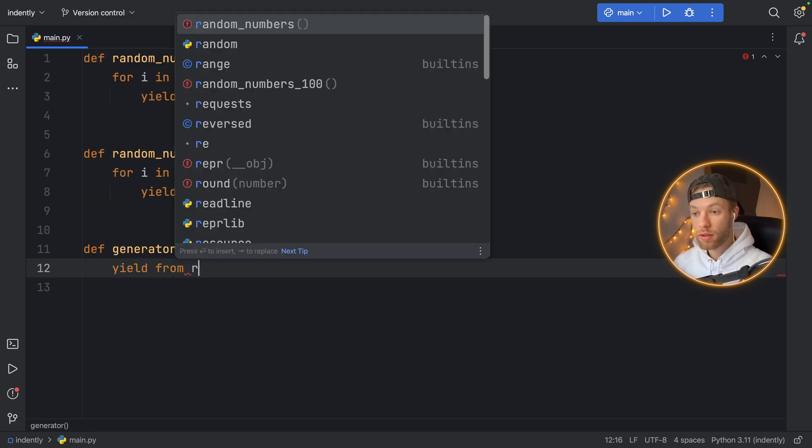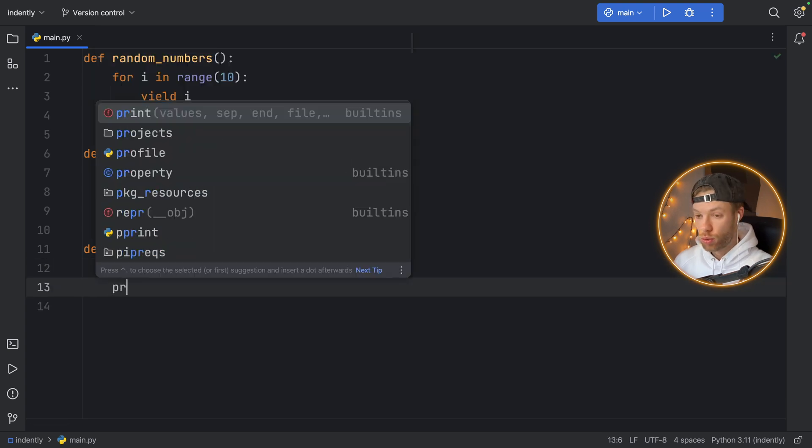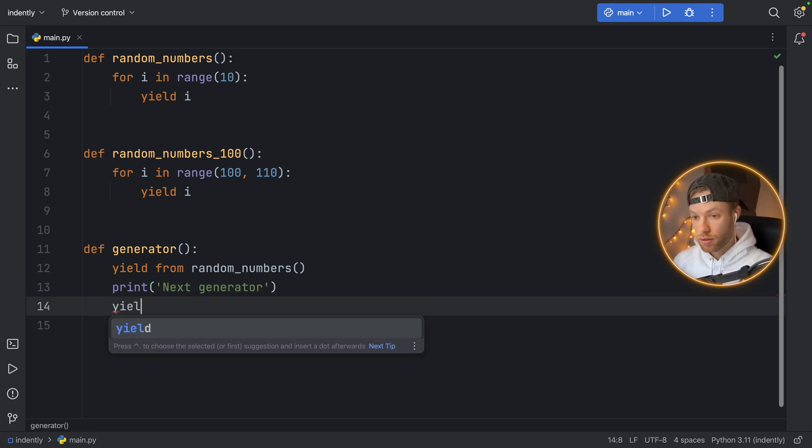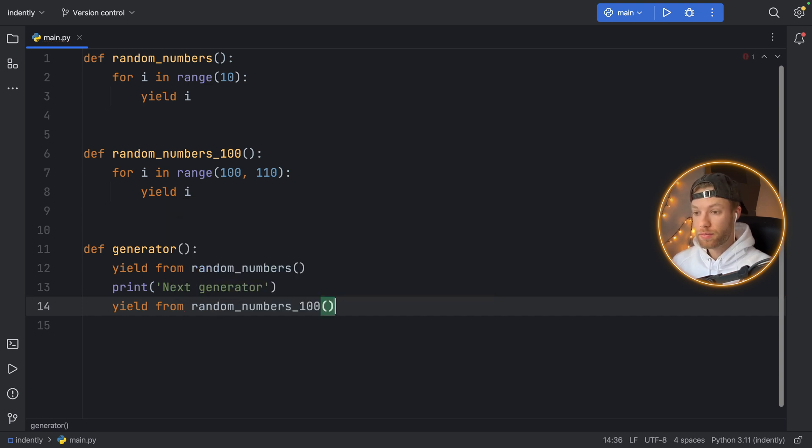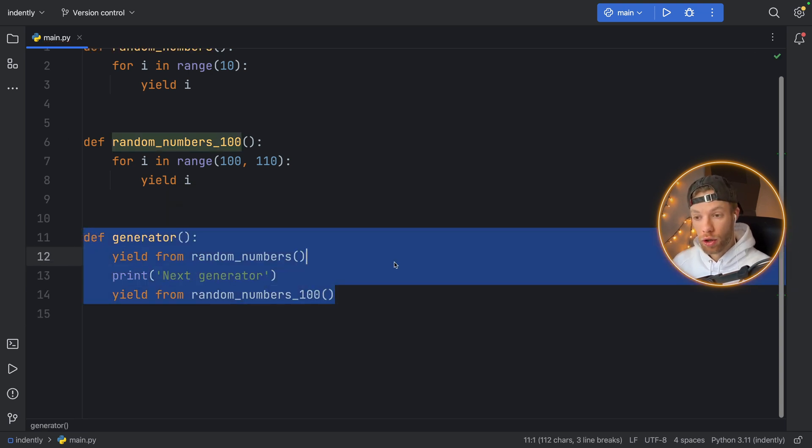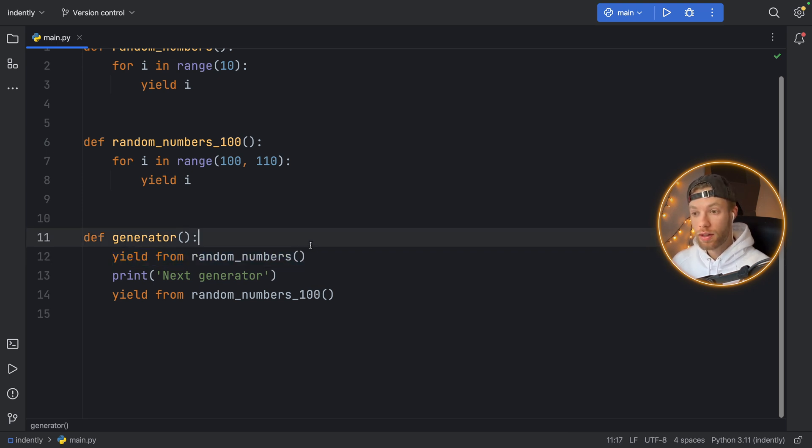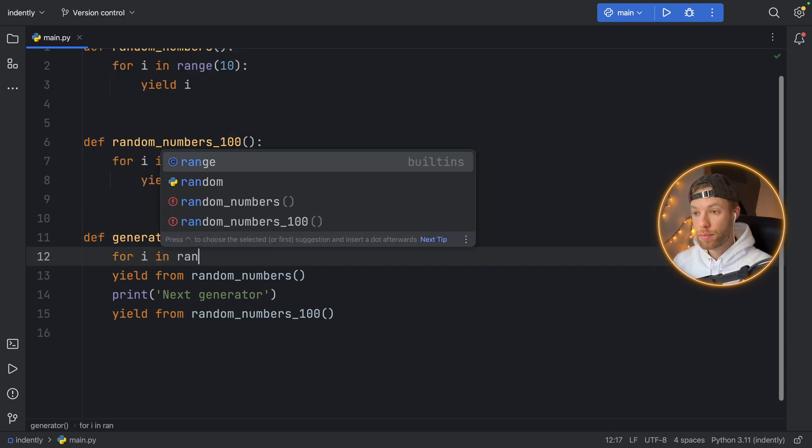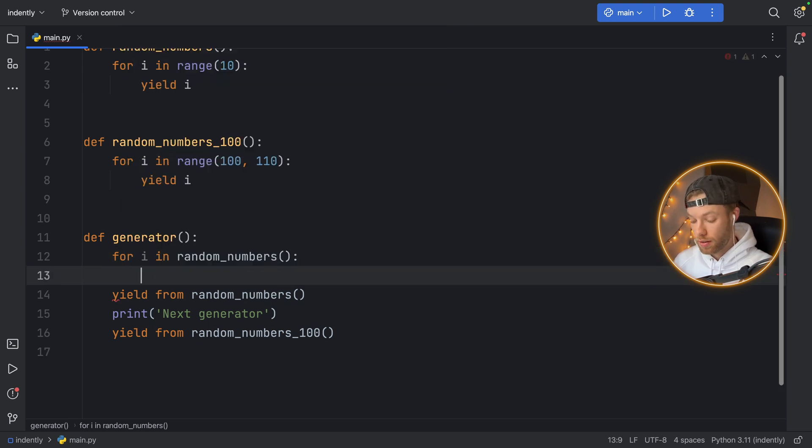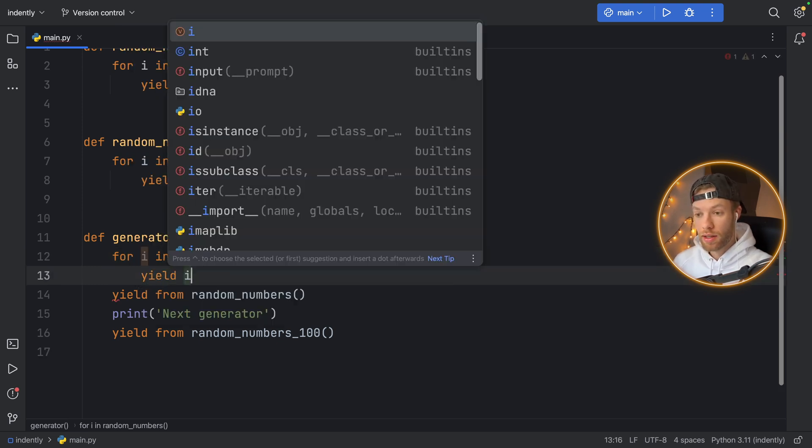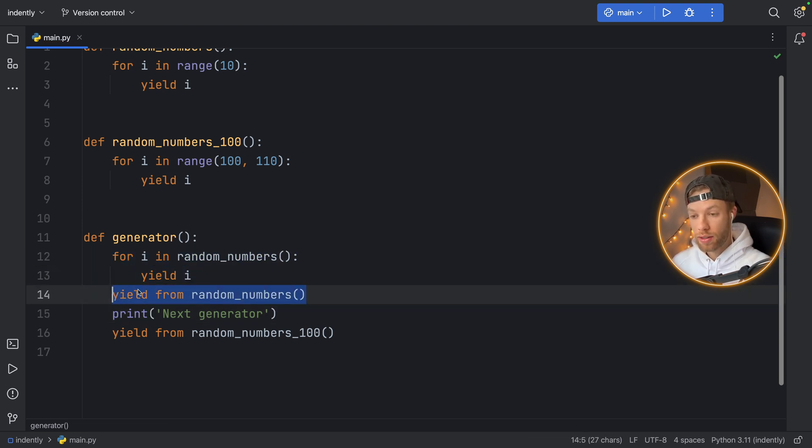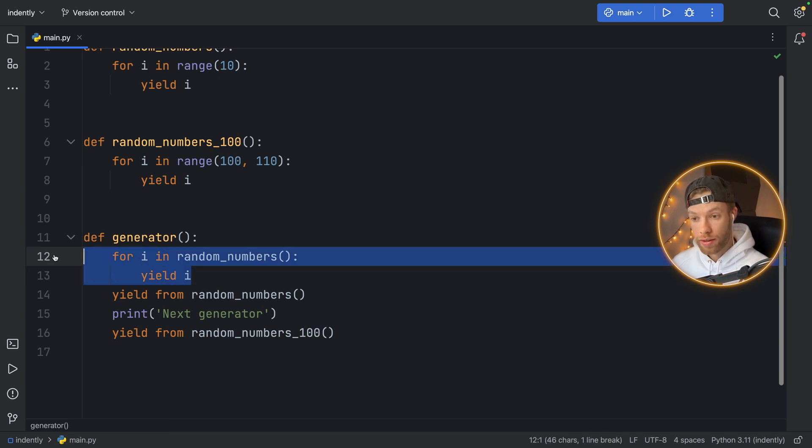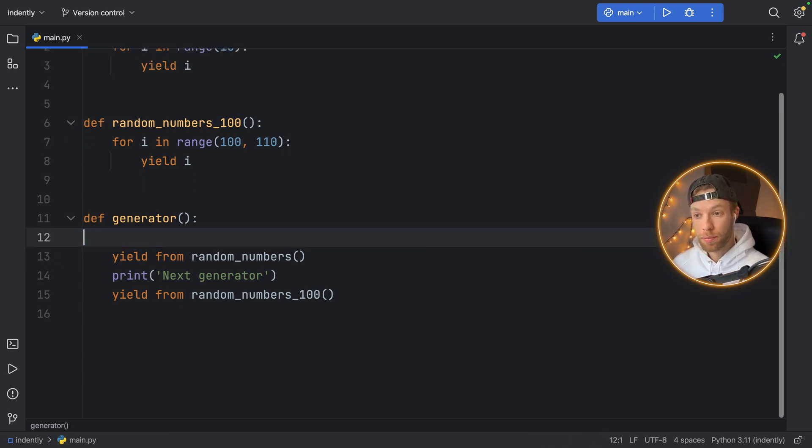We're going to yield from random_numbers, then we're going to print 'next generator', and we're going to then yield from random_numbers_100. This is what I recently learned about. First, that you can use the yield from keywords to take the values from a generator, because otherwise you would have to type in for i in random_numbers and you would have to type in again yield i. What I just wrote here is the equivalent to what you are seeing right here. So it's a one-liner that looks quite nice and that makes our life a bit more simple.